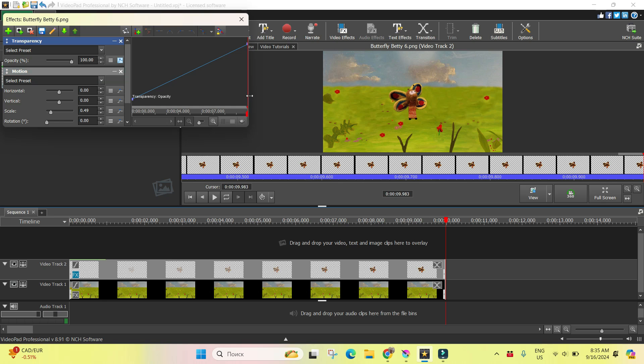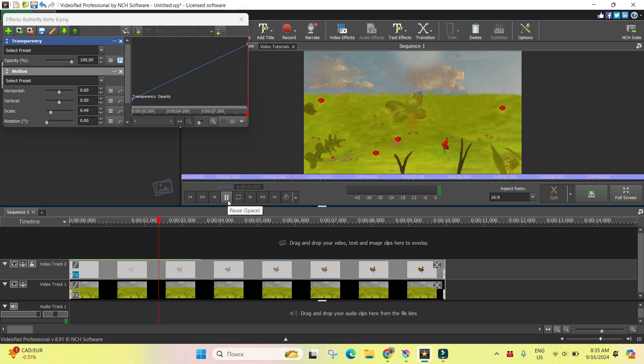And let's see now what do I have. You see? Our butterfly appears.